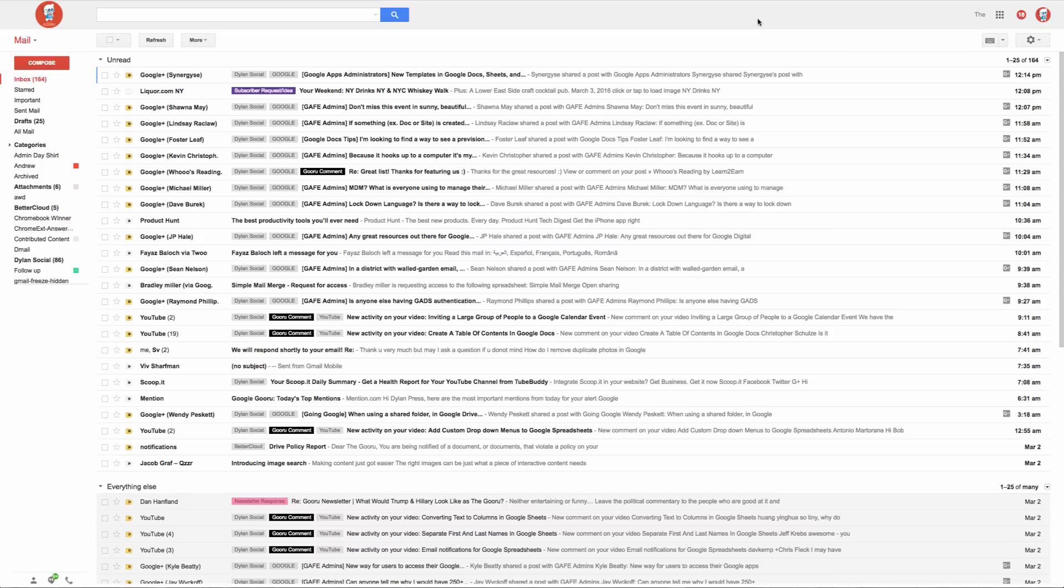For example, navigating to your Gmail settings can be tedious and take you out of your regular Gmail flow. Here's how to do it in one click.